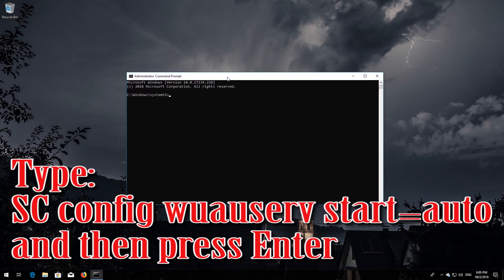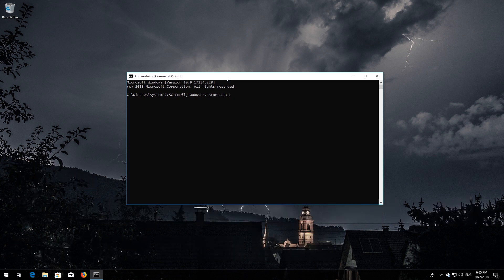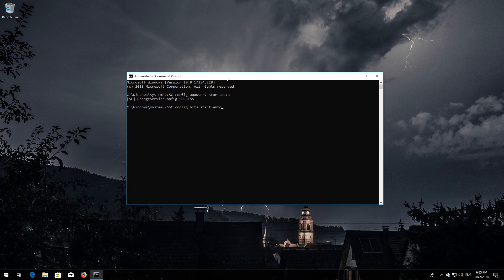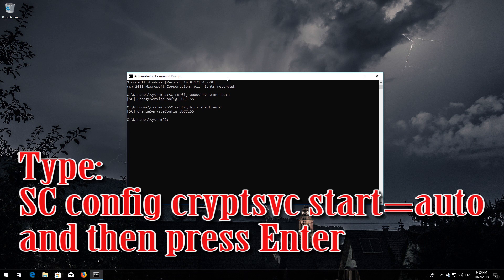Type 'sc config wuauserv start= auto' and then press Enter. Type 'sc config bits start= auto' and then press Enter. Type 'sc config cryptsvc start= auto' and then press Enter.